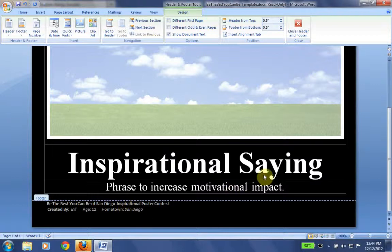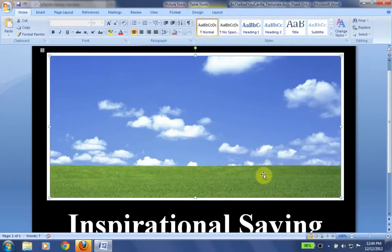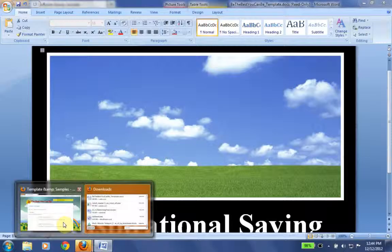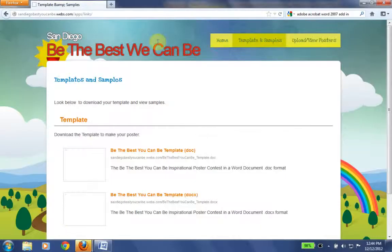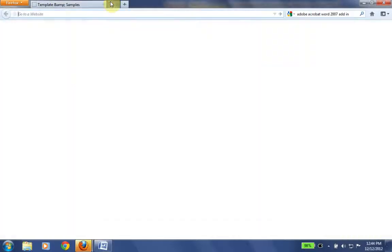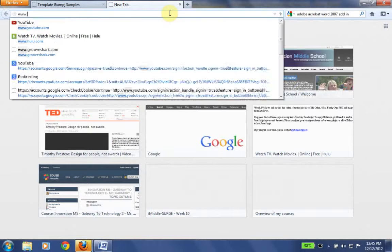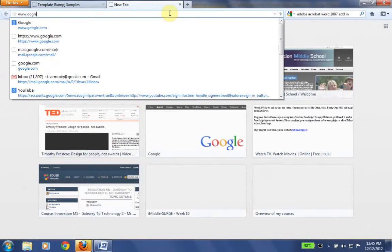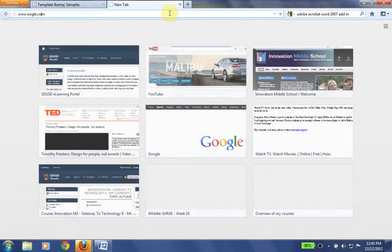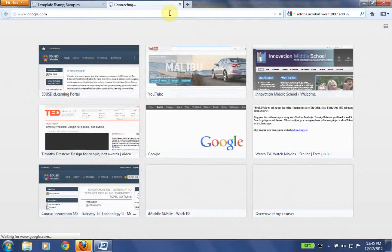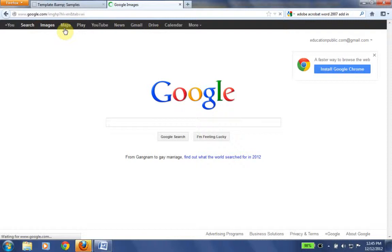So we have our footer complete. Now we're going to go ahead and look for our inspiring photograph or image. To find this, we're going to go to Google, www.google.com. Click on images. The trick here is we need to find an image that we are allowed to use.